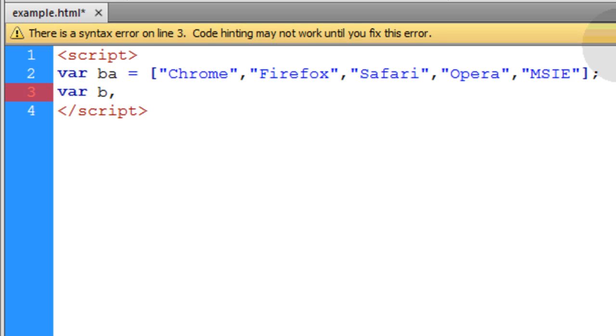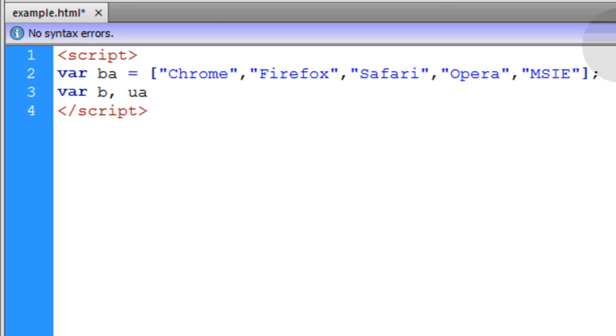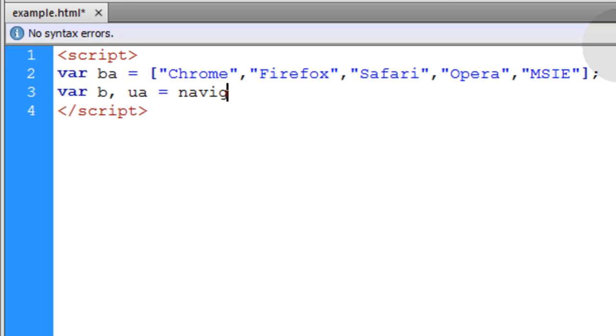Then the next variable we're going to initialize is UA which is short for user agent. We're going to make that equal to navigator.userAgent property.